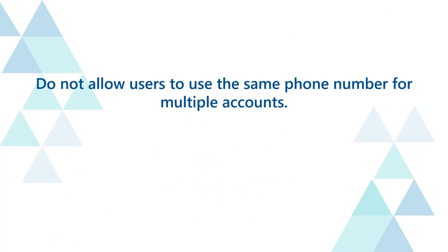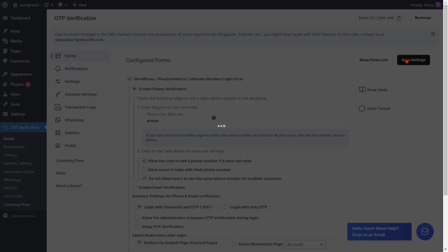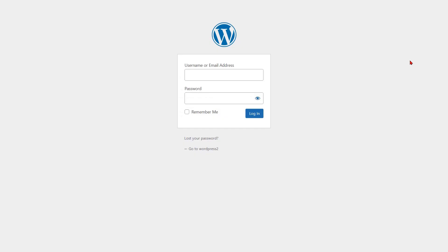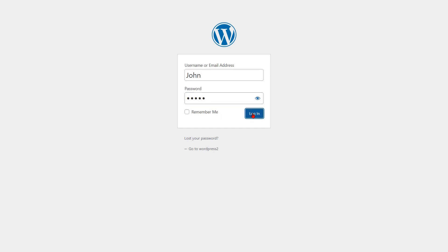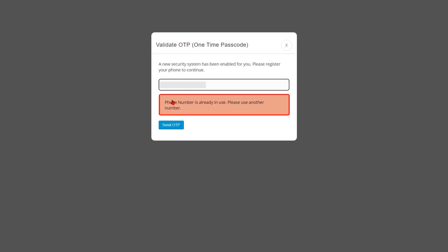To prevent users from using the same phone number for multiple accounts, check the checkbox to enable this feature, then click on the save settings button. Now go to the WordPress login form and enter your login credentials, then click on the login button. A pop-up will appear prompting you to register your phone. If you enter a registered phone number for a second account and click on the send OTP button, an error message will appear.